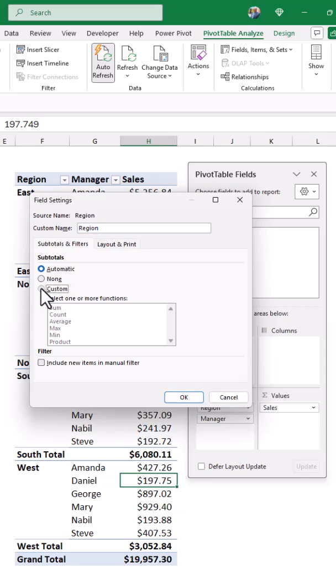I'm going to select custom and from here, all the functions are active.